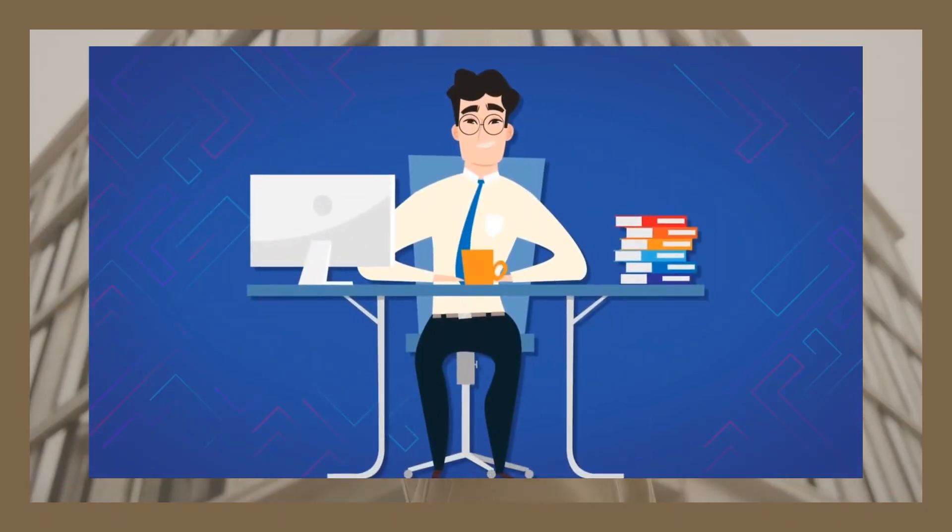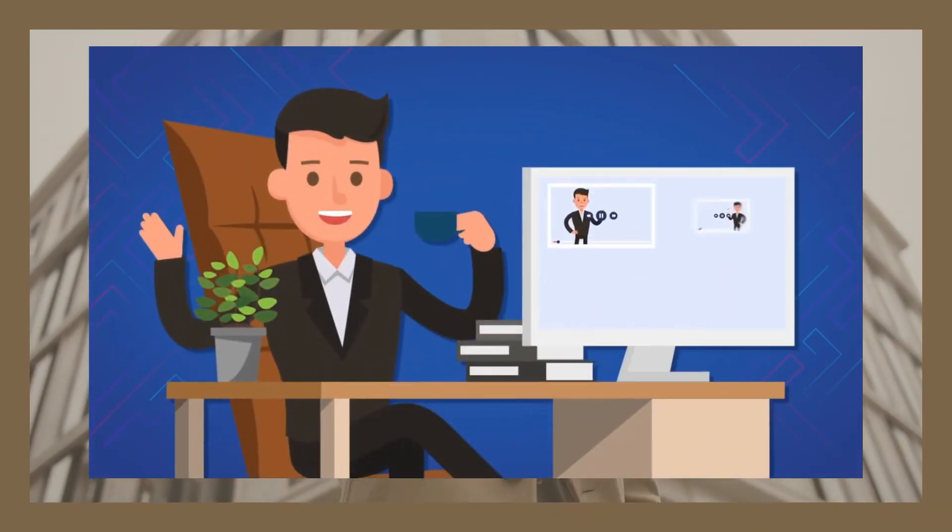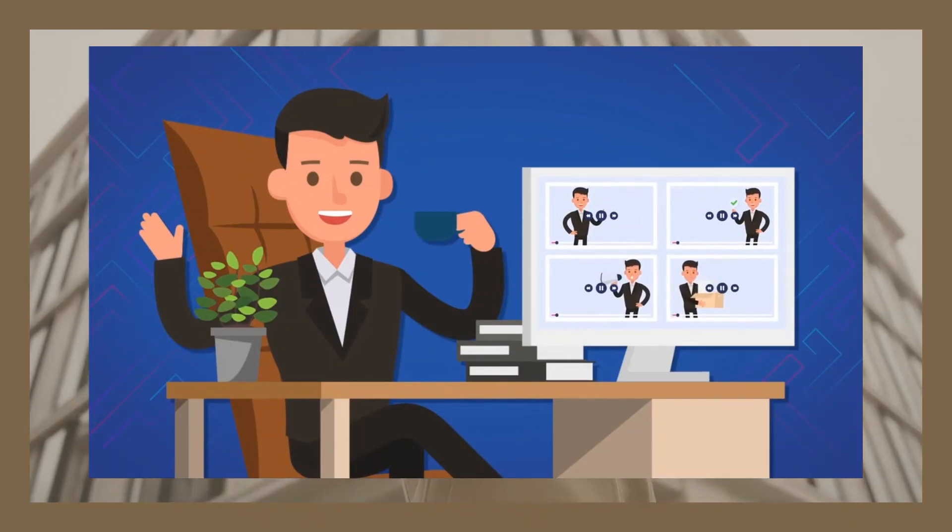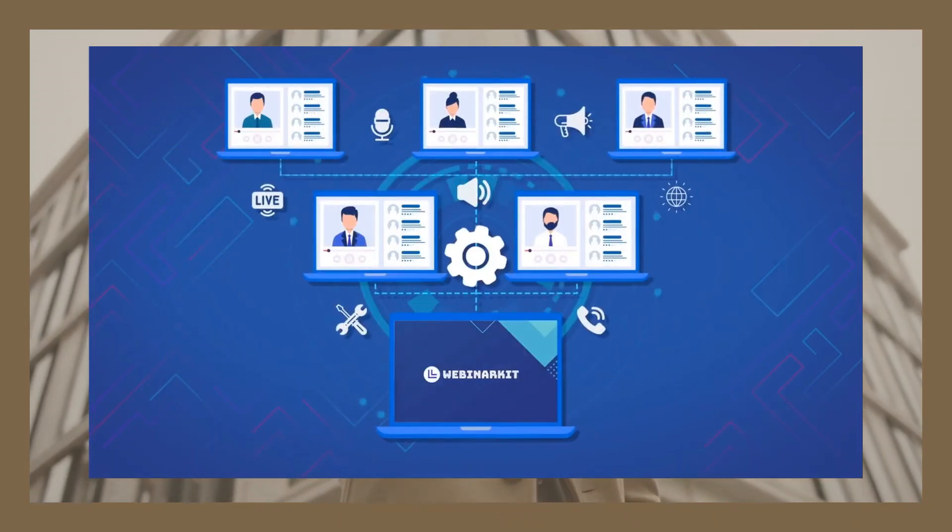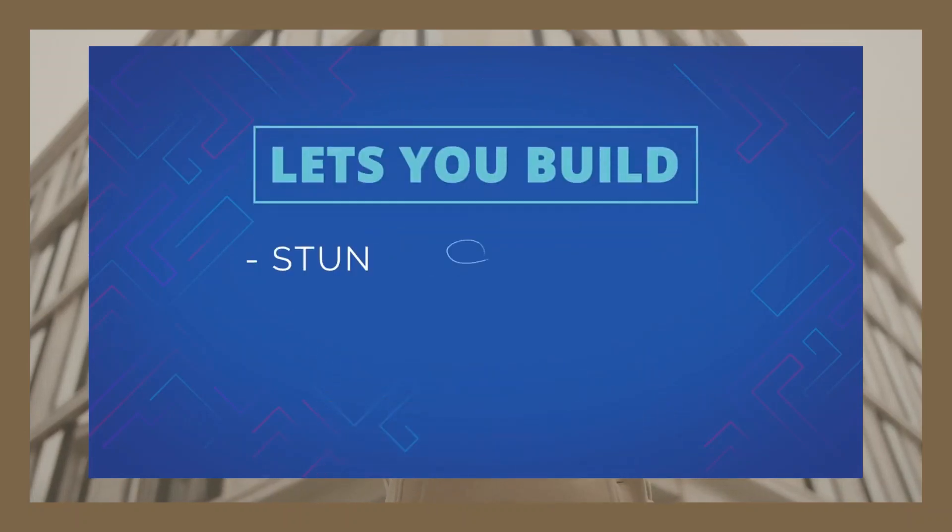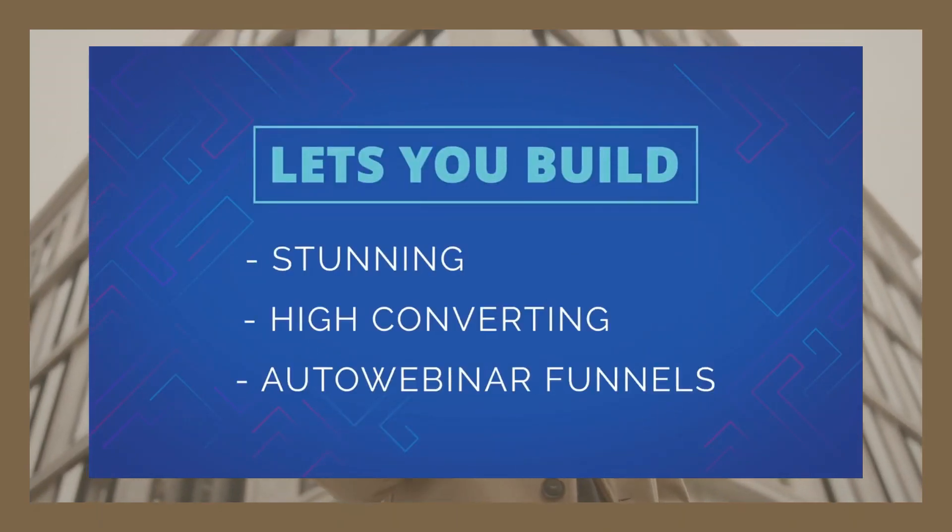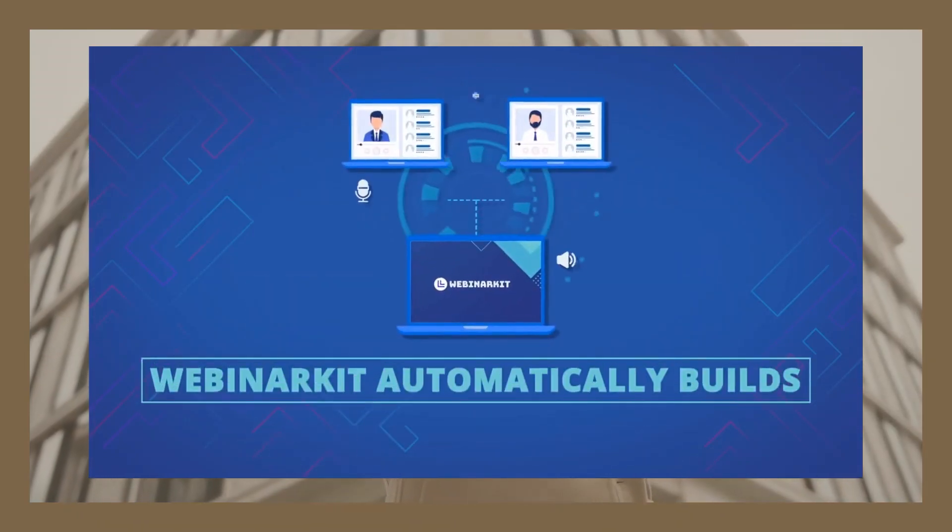Built to be easy to use, built to be affordable, and built to let you have your auto-webinar funnels up and running to skyrocket your conversions, sales, and profits. WebinarKit lets you build auto-webinar funnels that function just like live webinars.